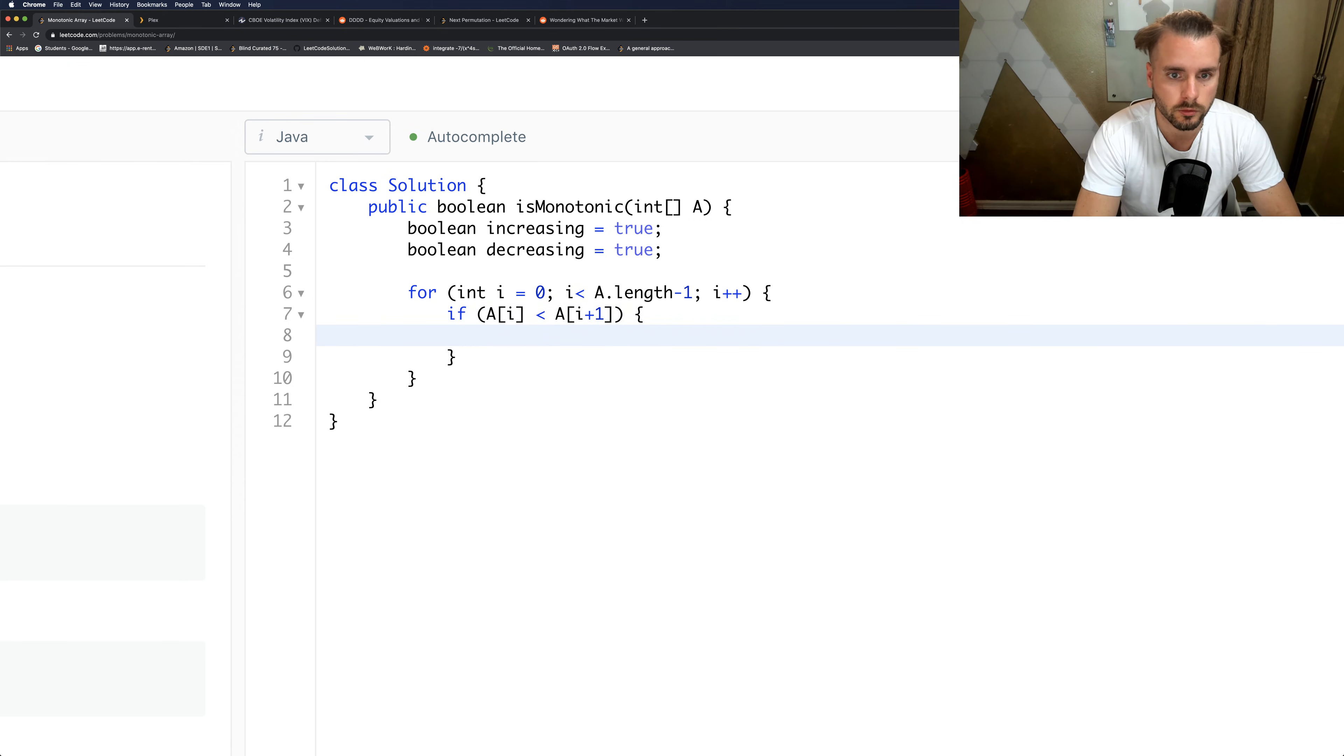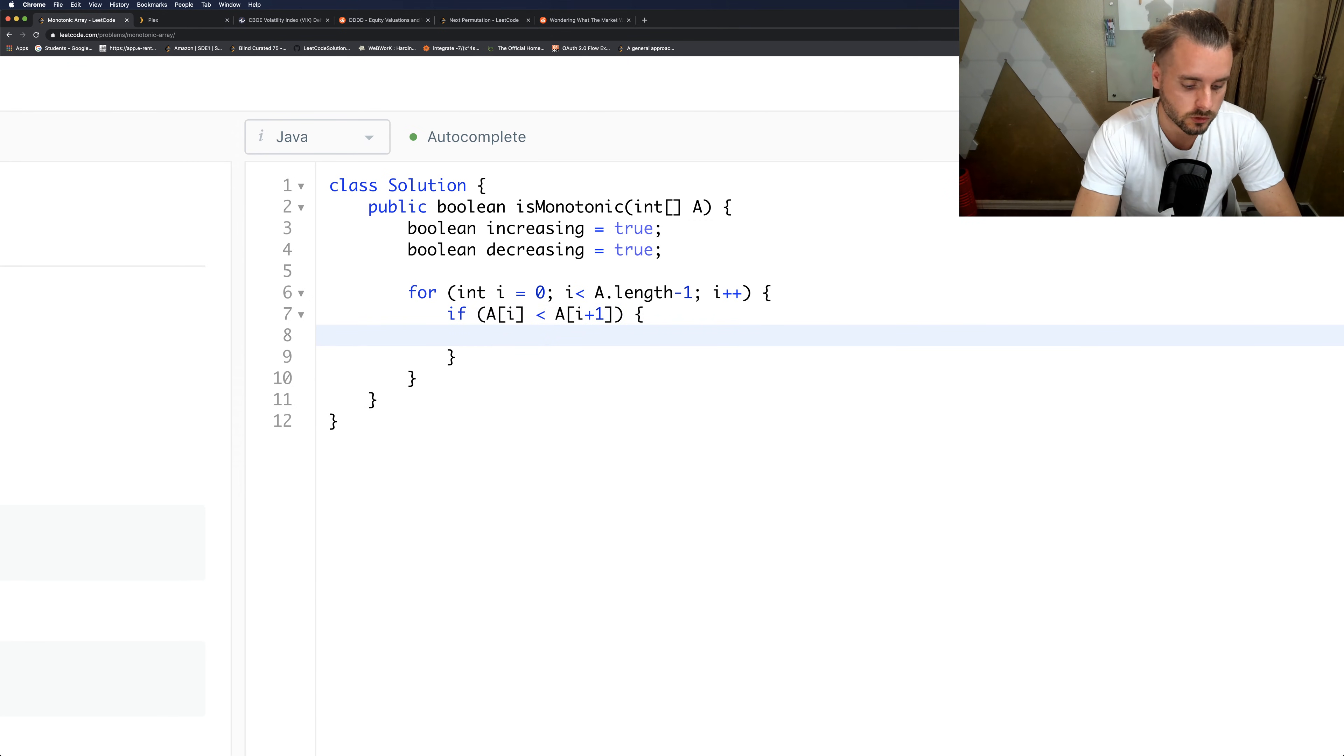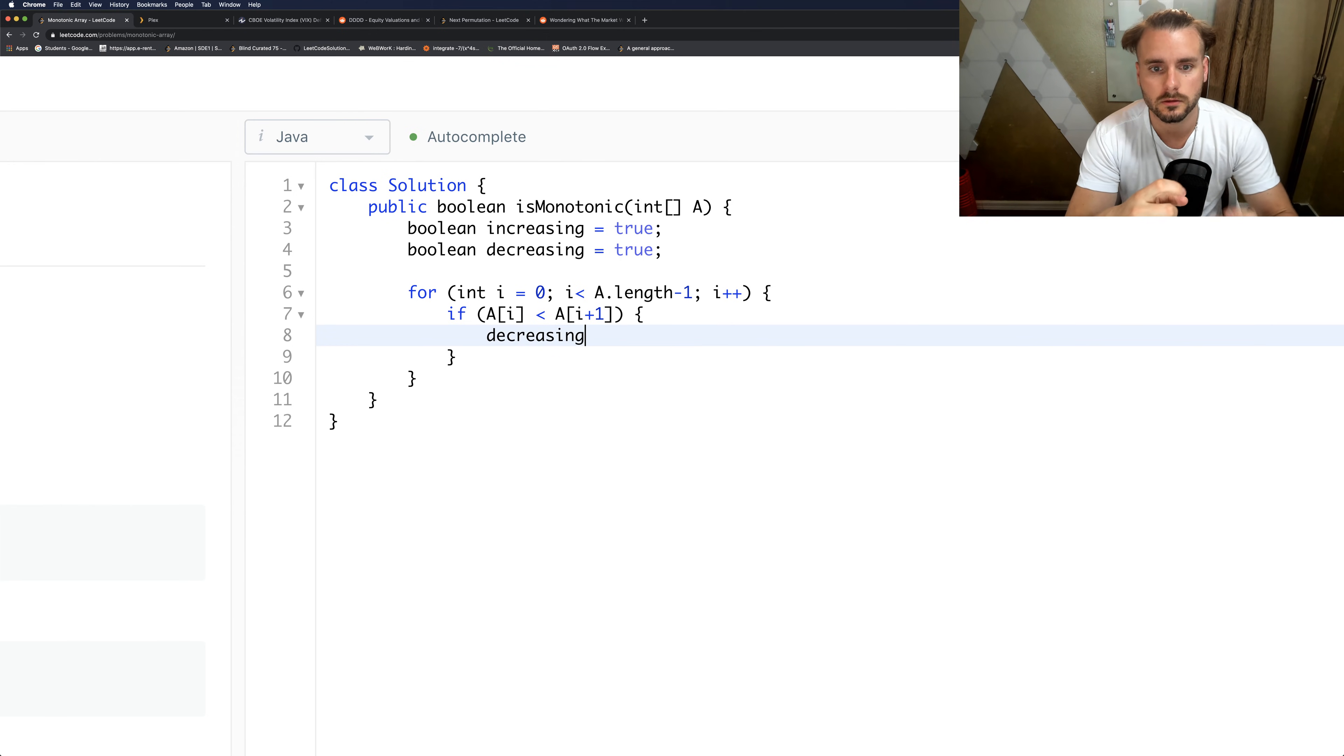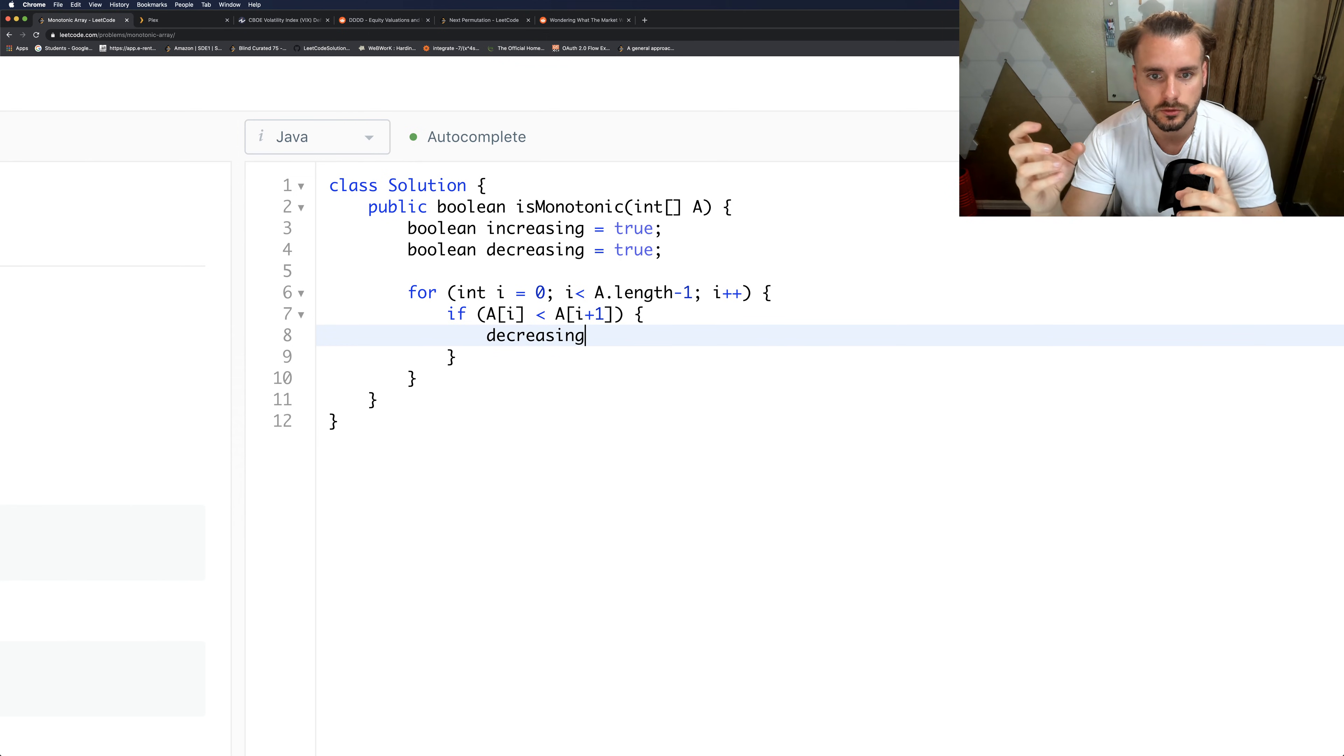then we know decreasing is false, because if the previous one is less than the next one, the next one is higher, so it's not decreasing.